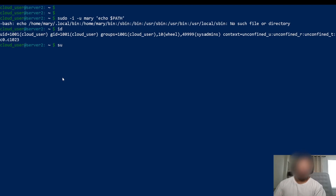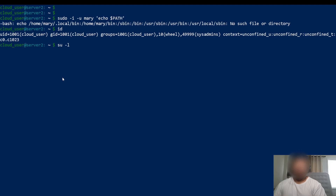If I did it with su, I would need the password of mary, which I don't have. So su requires the password of mary; sudo requires your own password. The reason you don't want to use su without a username is because it implies root, and sudo dash l also implies root. So if you use this command and enter root's password, you're going to become root.